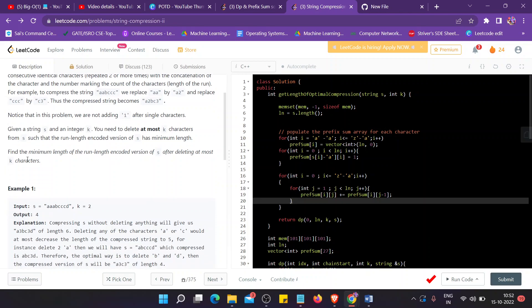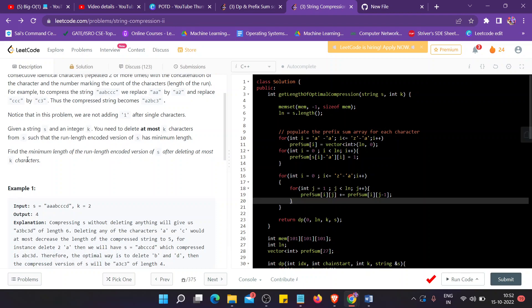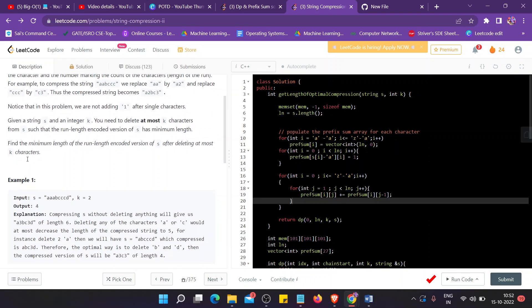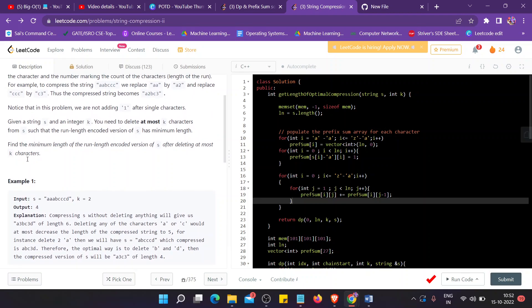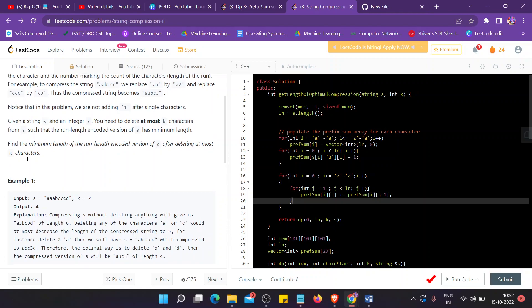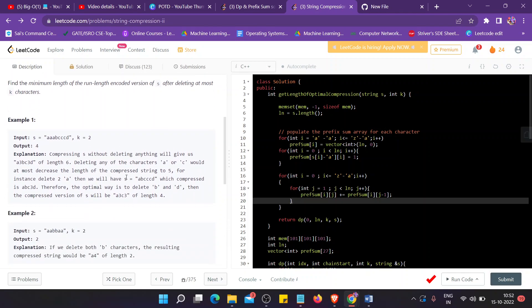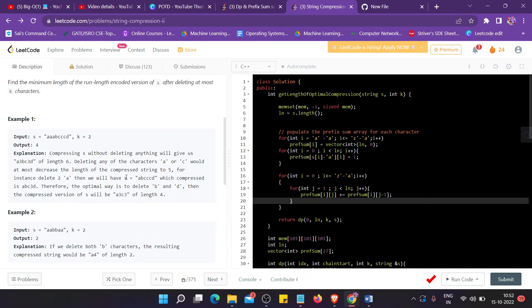And we need to delete at most k characters from such a string s, and that the run-length encoded version of s is minimum length. So as it says, we have to find the minimum length. We are going to use DP. So I have created a documentation of it.